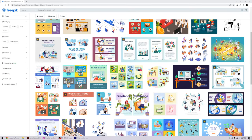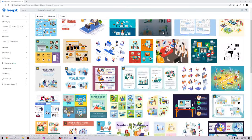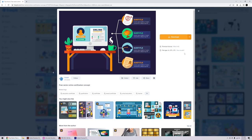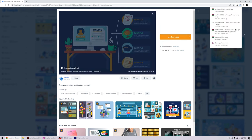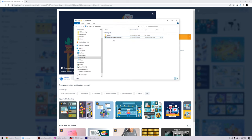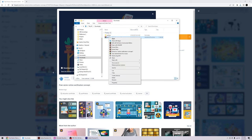We're going to go to freepik.com and look for a vector asset. I found one, clicked on it, and we're going to download the vector file or vector package. Once you download it, it's going to be a zip file in your downloads folder.